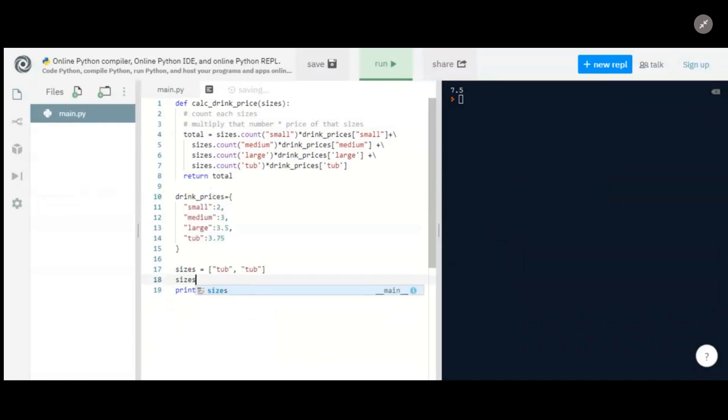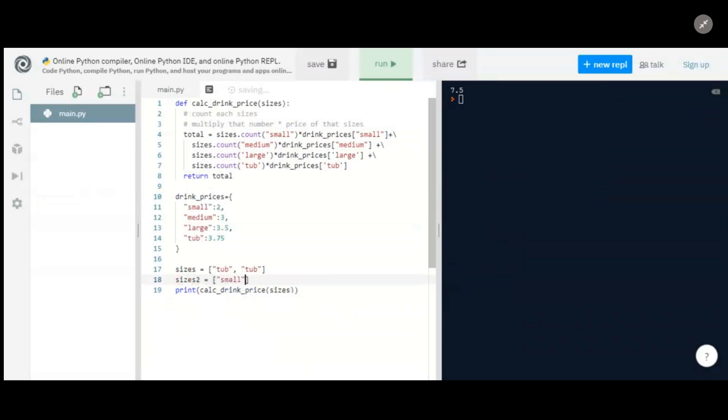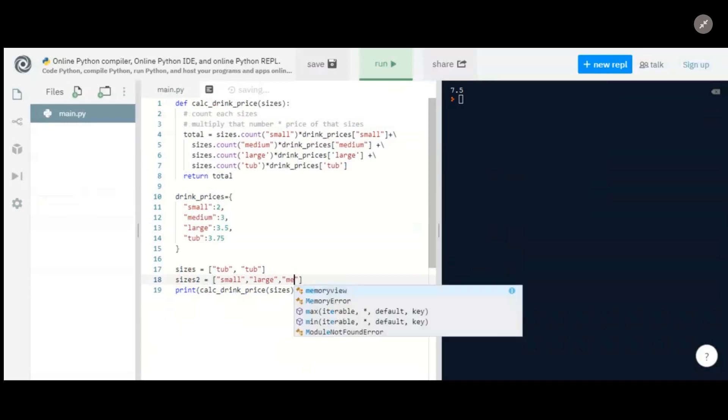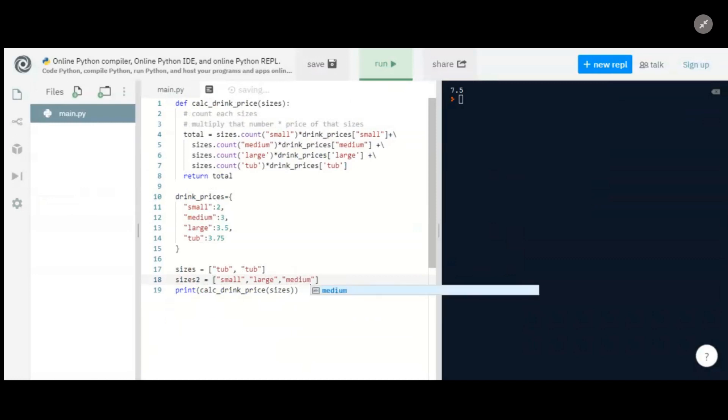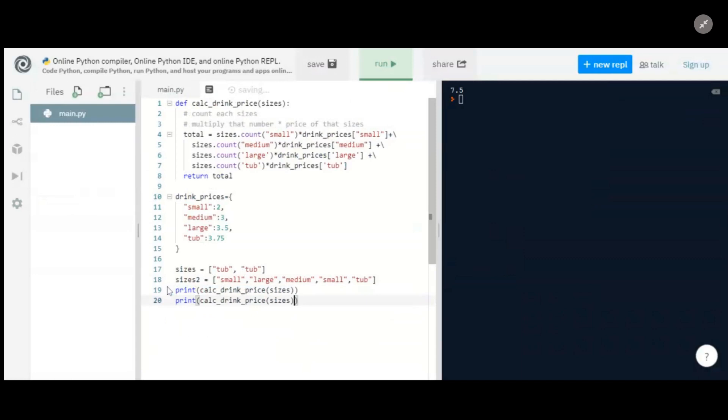Now let's just make sure that works. Let's make another sizes, we'll call it sizes_two. And it's always good to test more than once. I'll do a small, a large, and then just to put things out of order, I'll put a medium, maybe I'll put another small in, and then I'll put a tub.